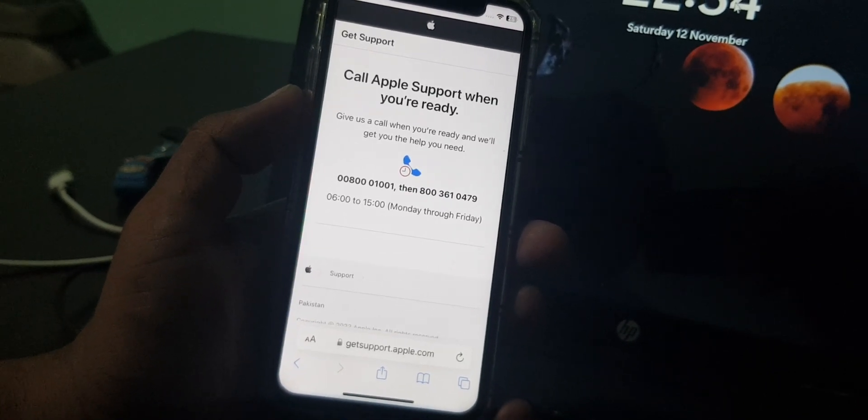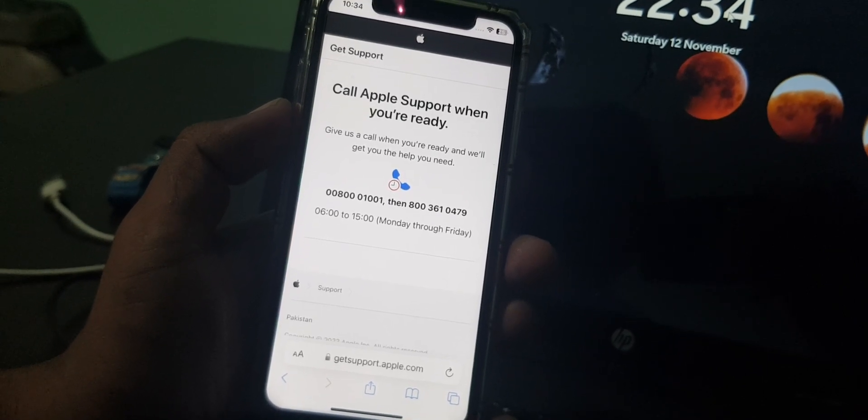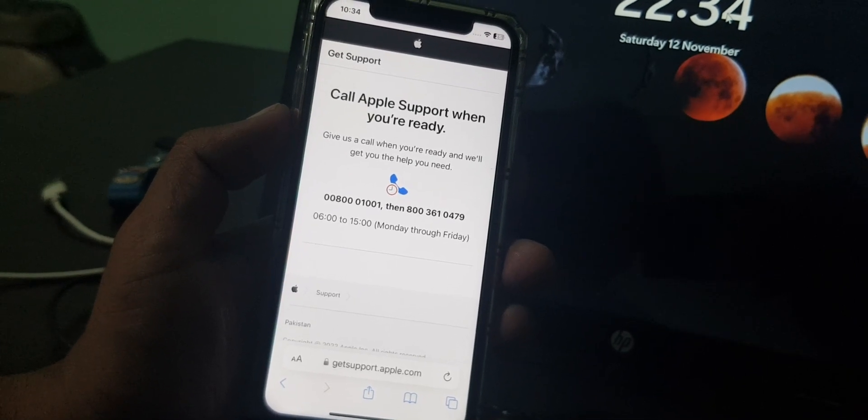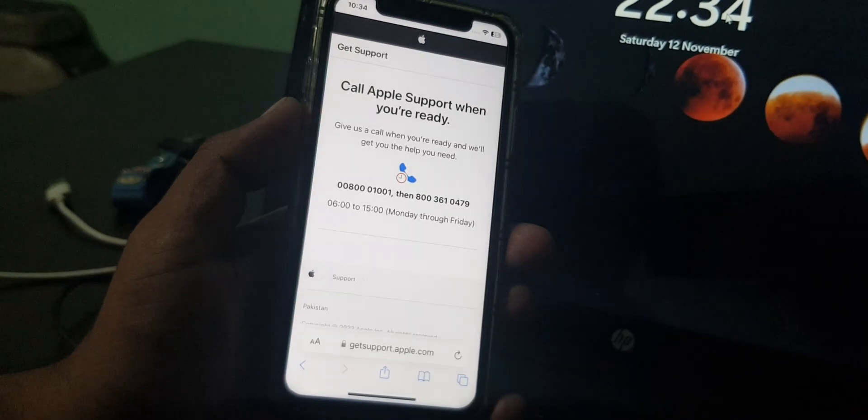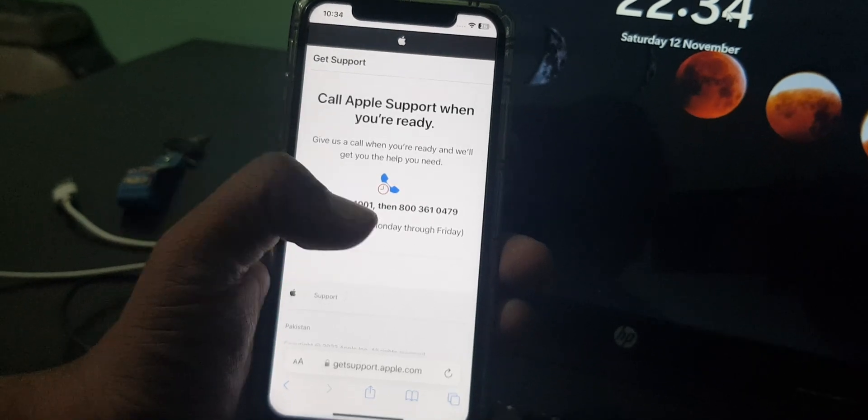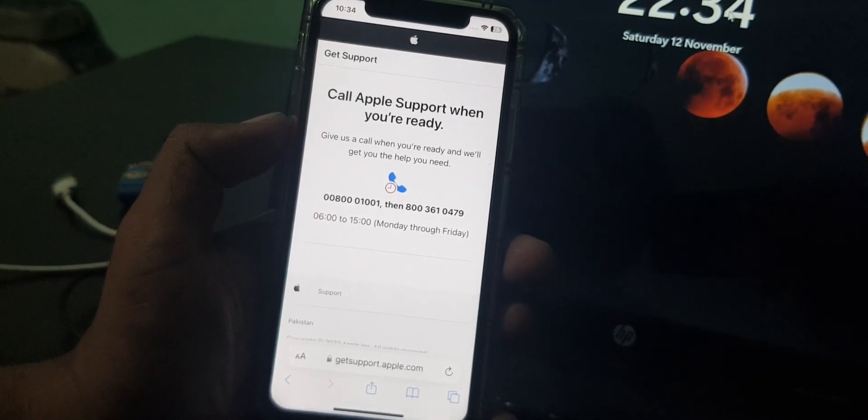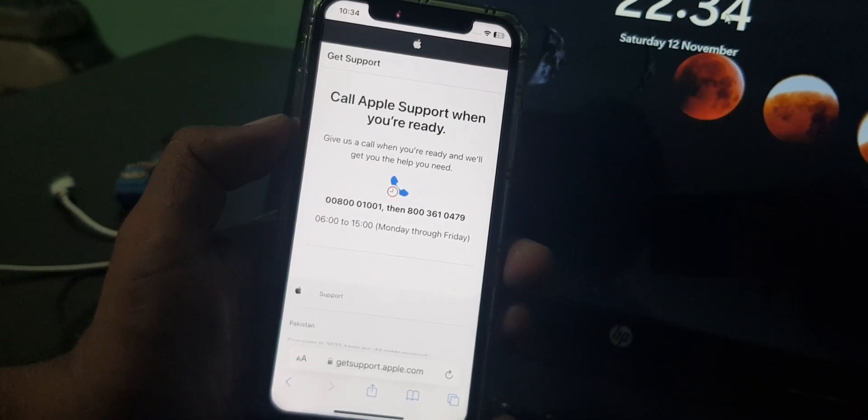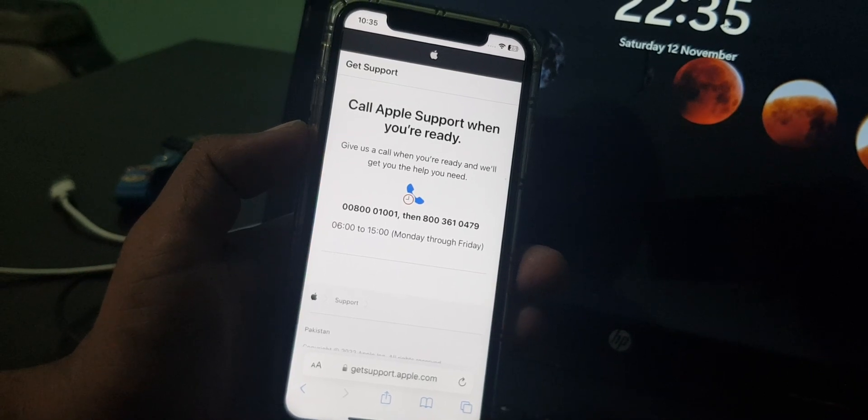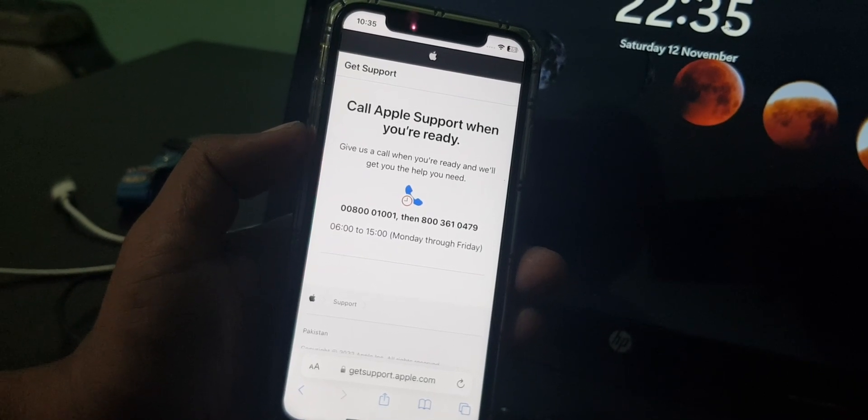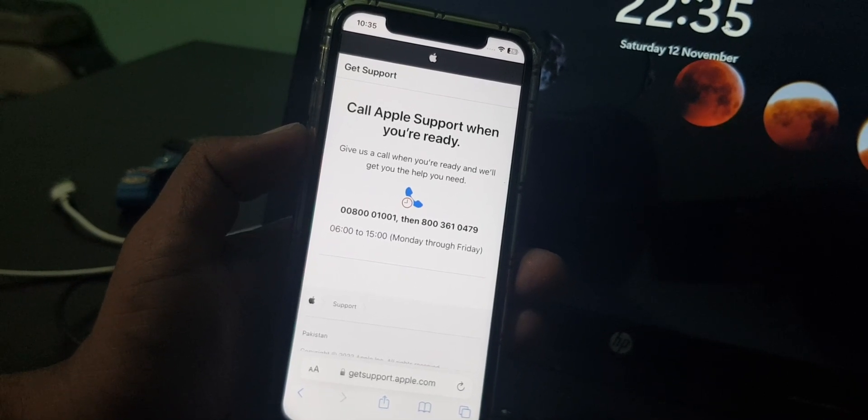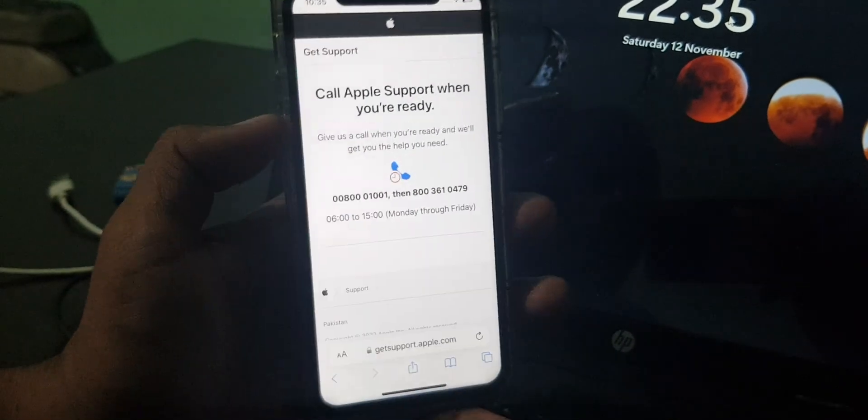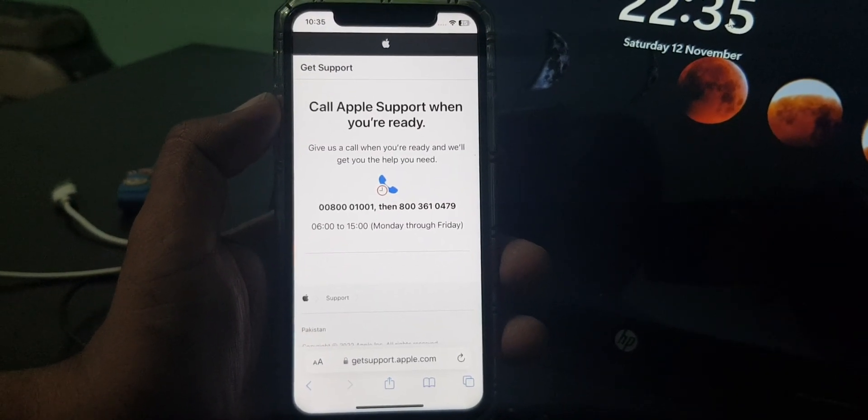Some countries support live chat and some don't. If you want to live chat with Apple Support, you can connect your VPN and select United States as the location. After that, you can chat with Apple Support. If you have any problem, let me know in the comments. Thanks for watching.